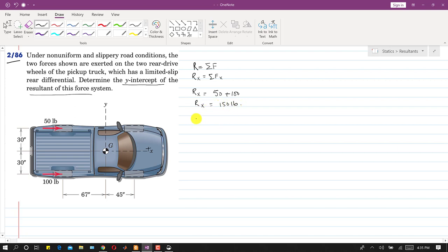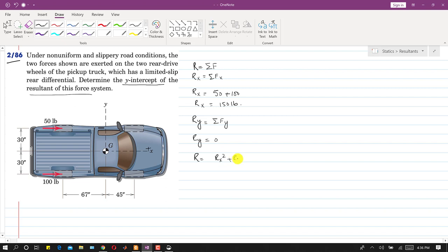Similarly, Ry equals summation of all forces along y, which is zero since there is no force along y. The magnitude of R equals the square root of Rx² plus Ry². Since Ry is zero, the magnitude is simply 150 pounds.